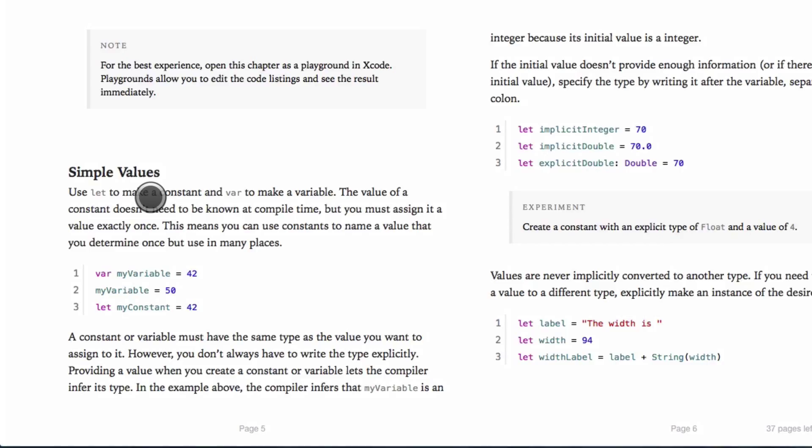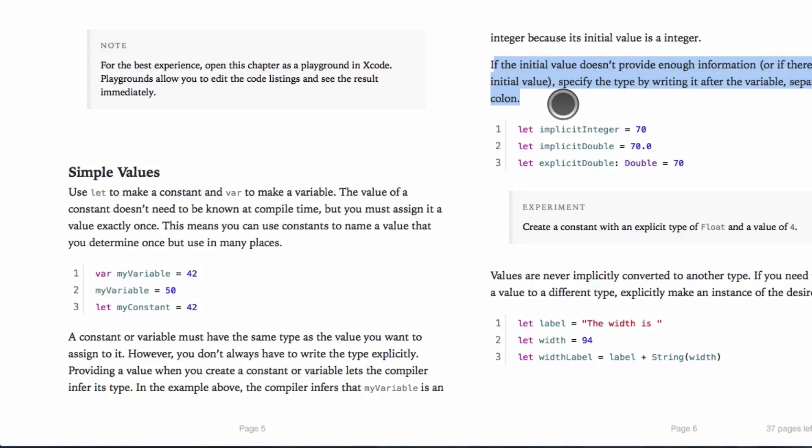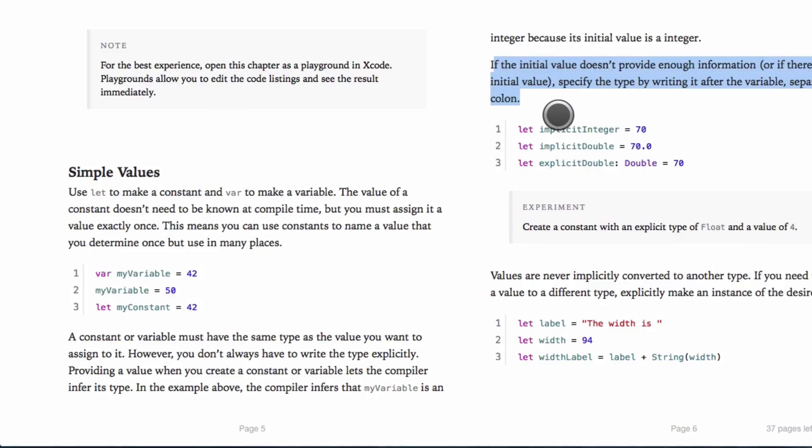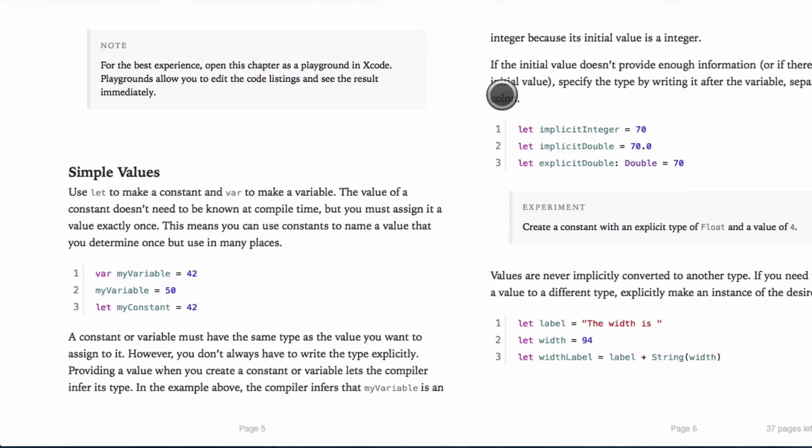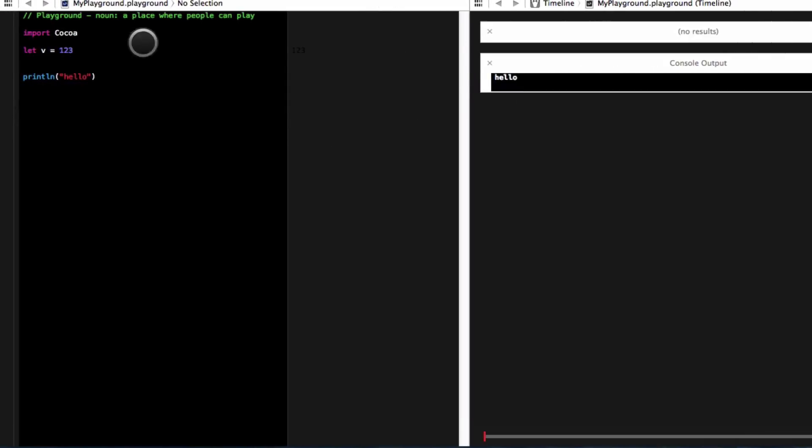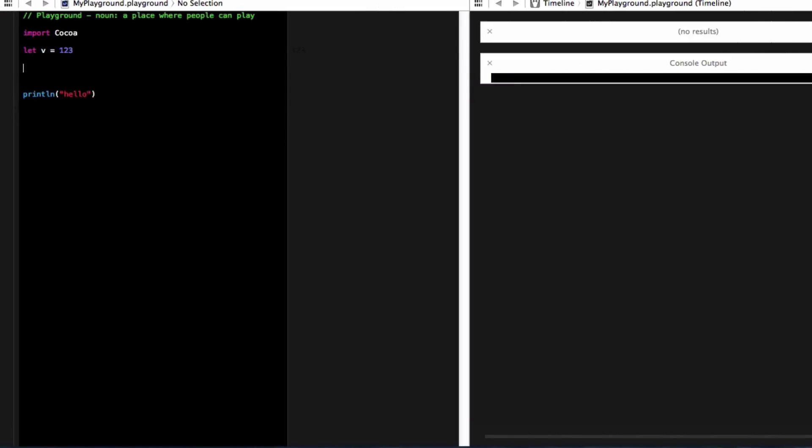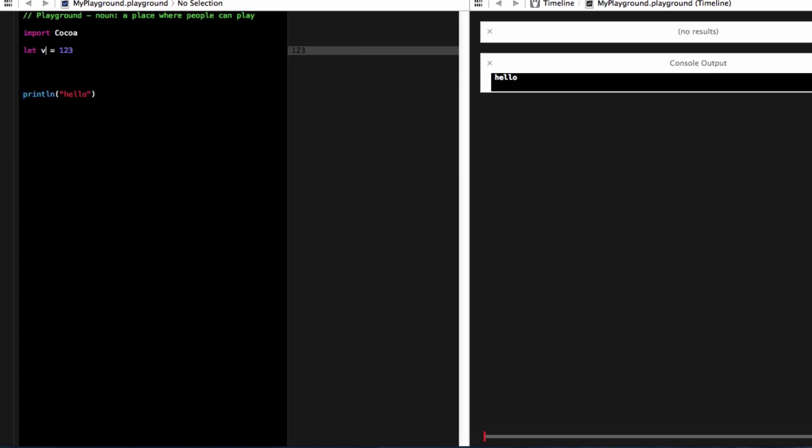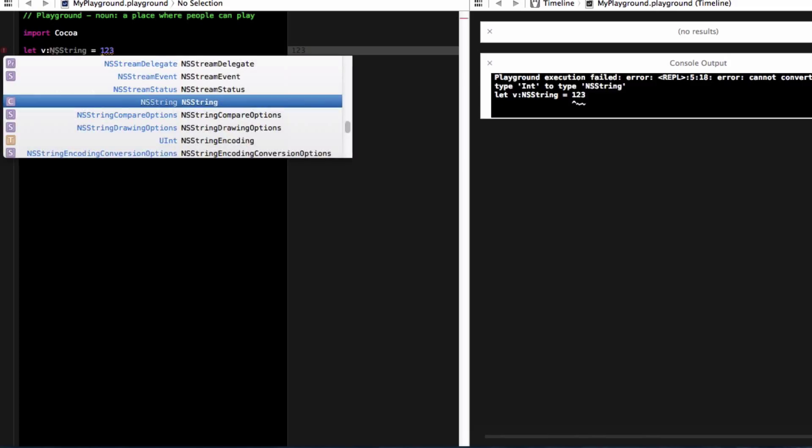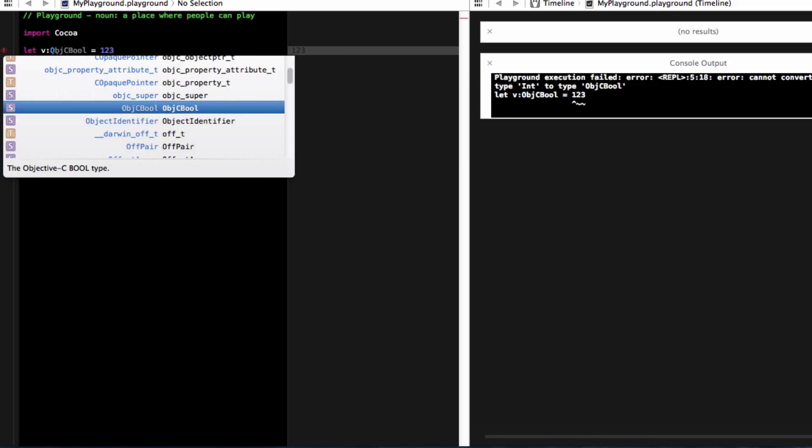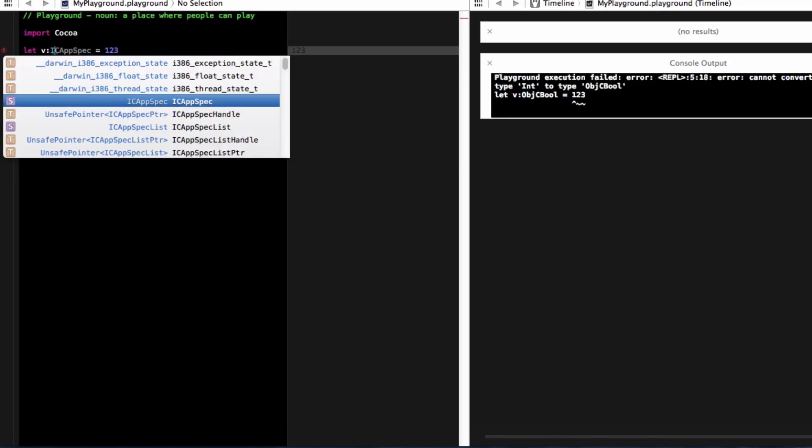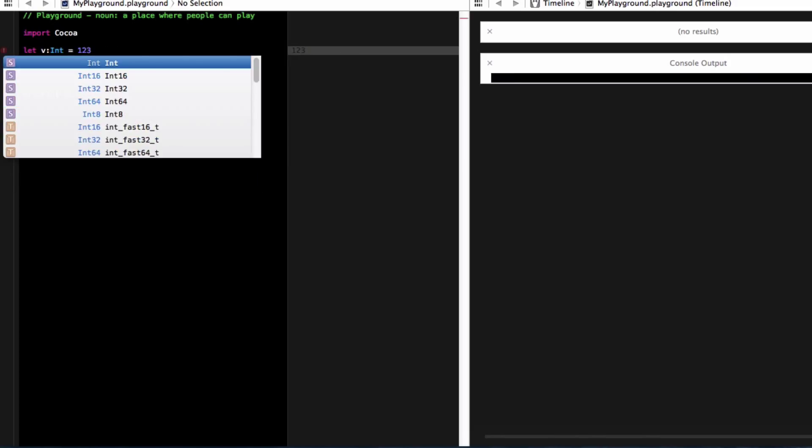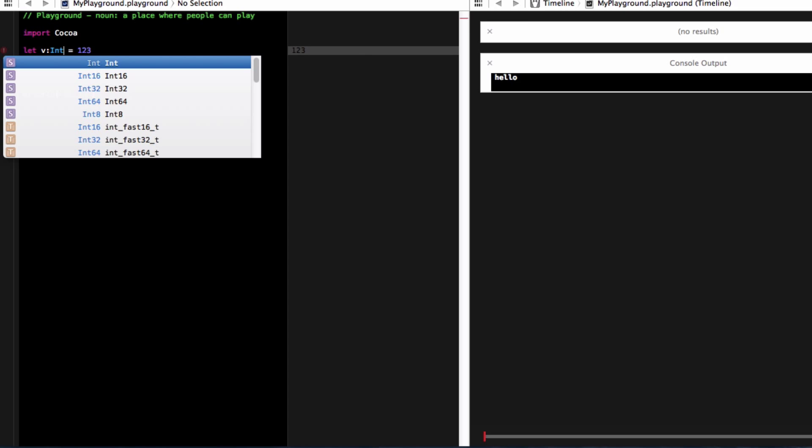So again, I think this may be what we do to wrap up this tutorial. As you can see in this paragraph right here, if the initial value doesn't provide enough information, or if there was no initial value, specify the type by writing it after the variable separated by a colon. So what I can do is I can do let v and then I can do a colon. And then let's make this what it is. It's an integer.